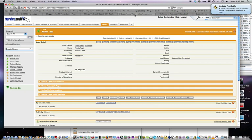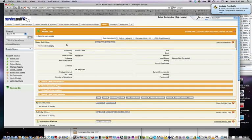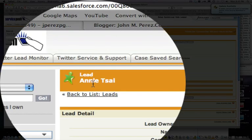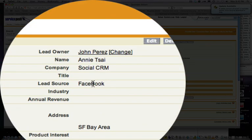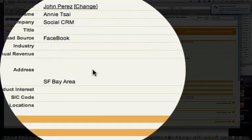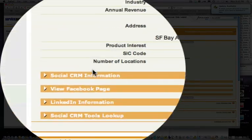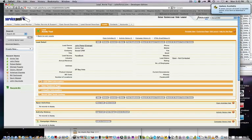So we're going to go to the Salesforce.com record. Here is Annie Sai's lead record. We see that she filled out a profile. Lead source is Facebook. She's from the San Francisco Bay Area. And here's where the power of SocialCRM tools comes in.